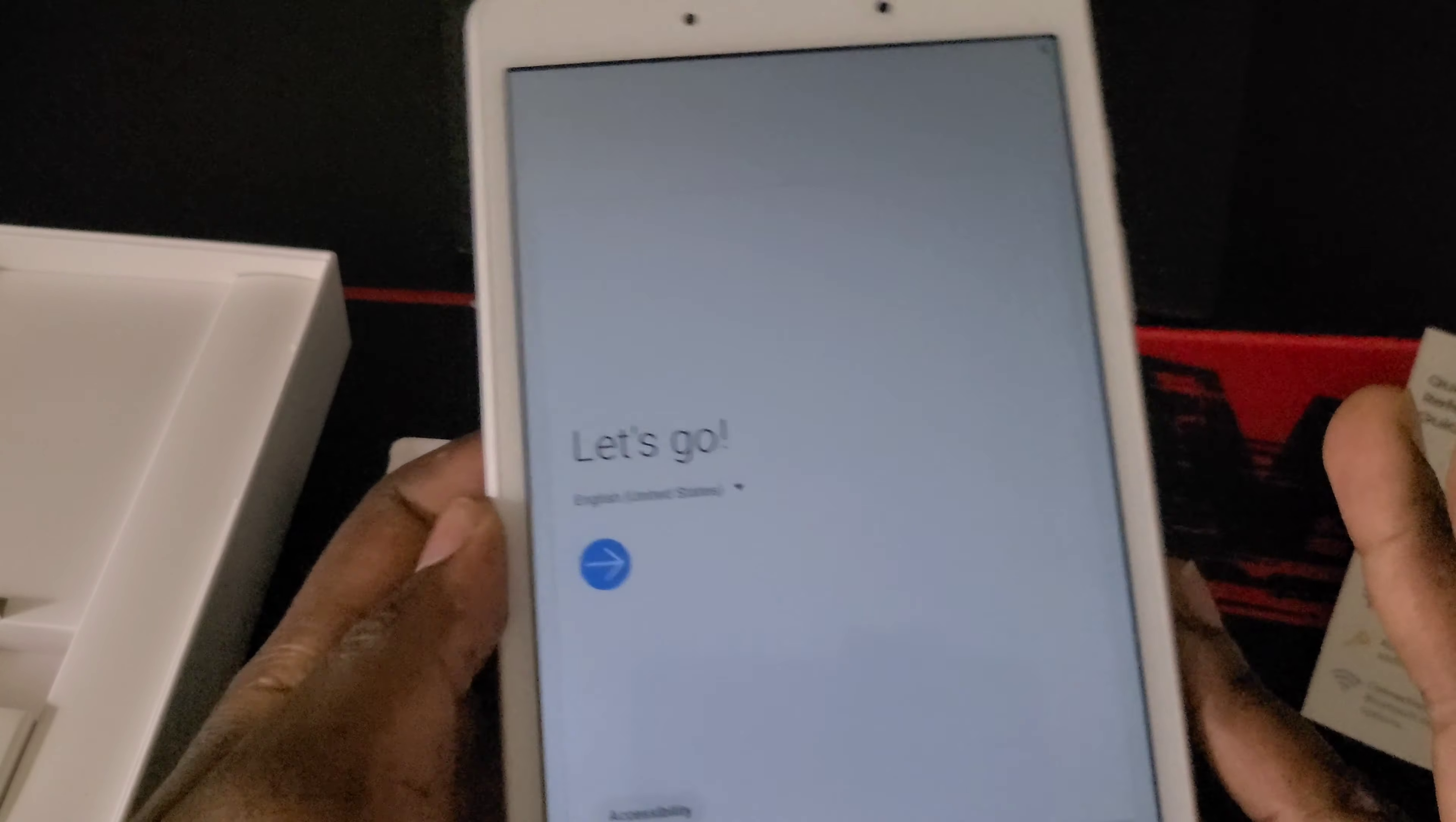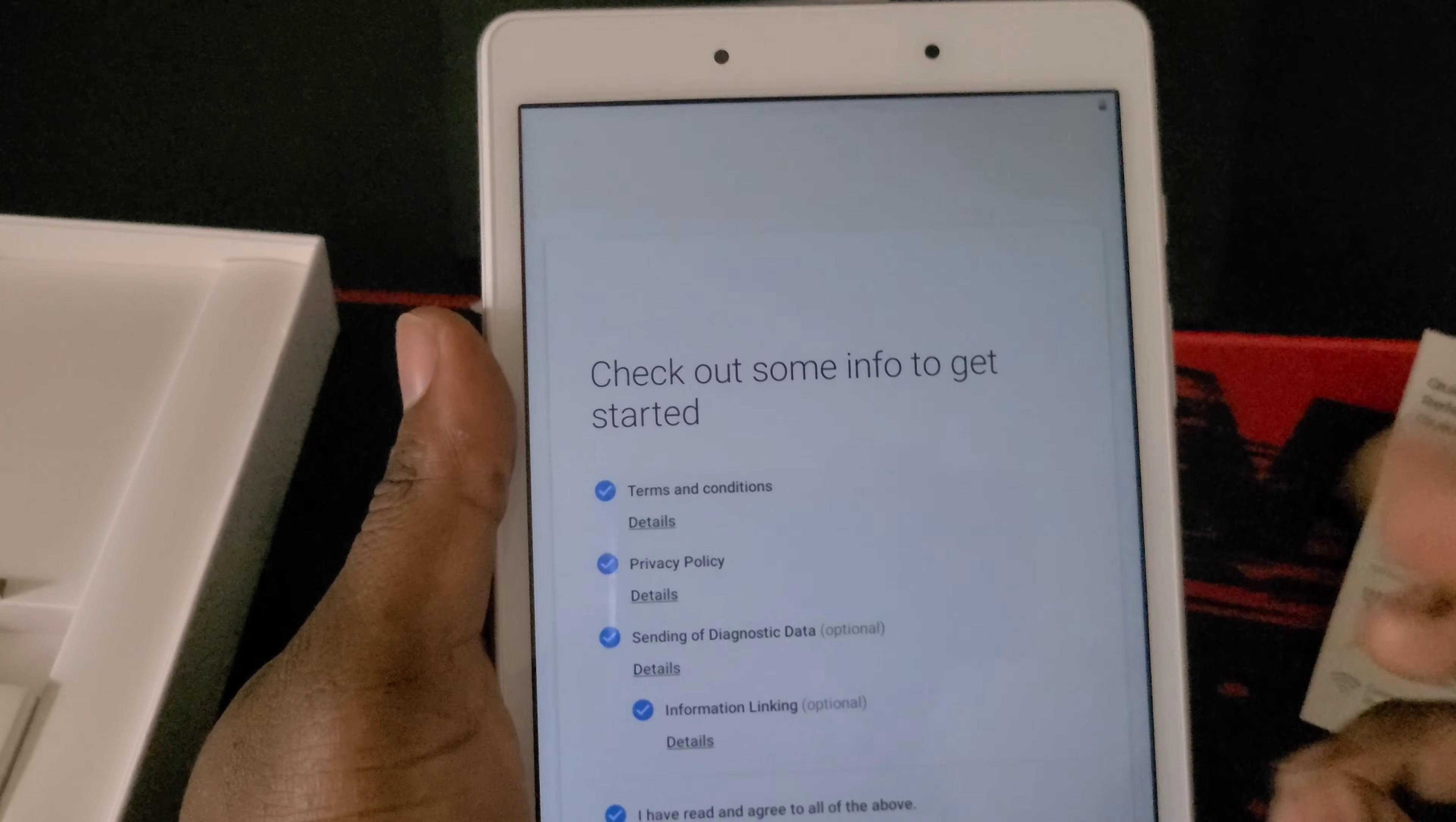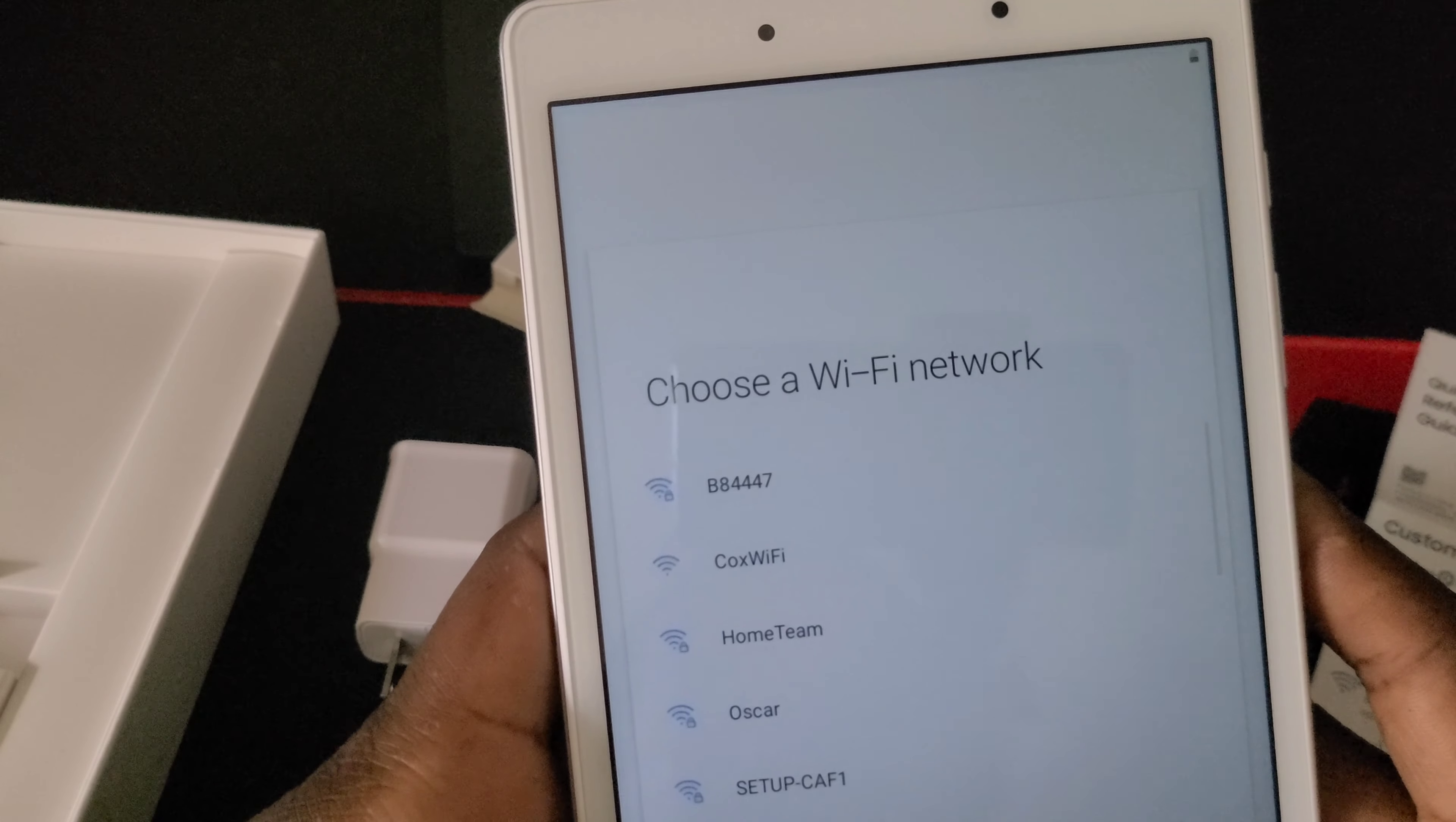It looks bright on my phone but it's actually very dim in person. I don't remember my Wi-Fi password, I'll do that later.